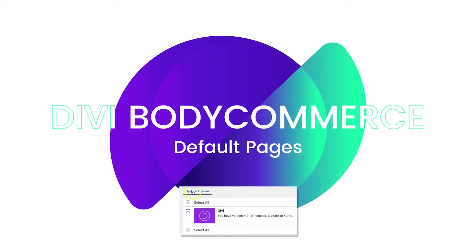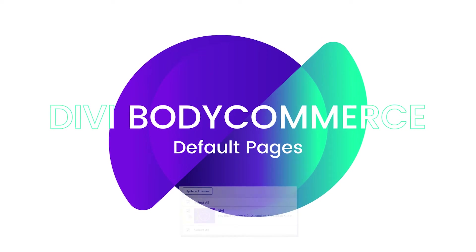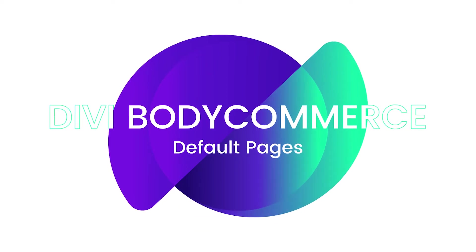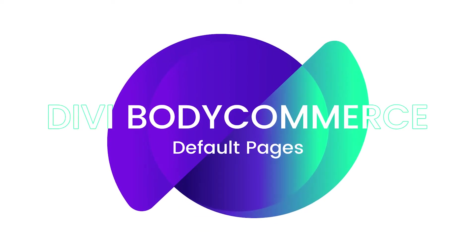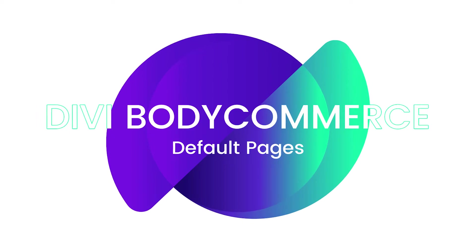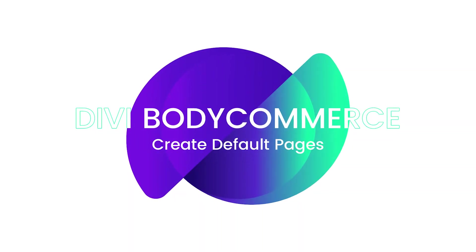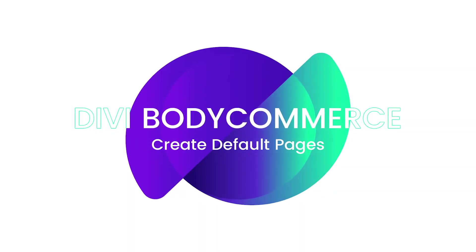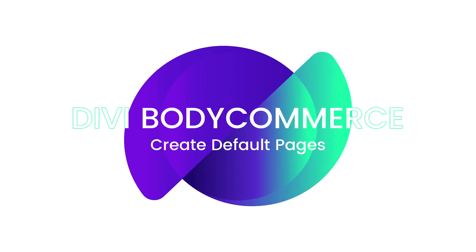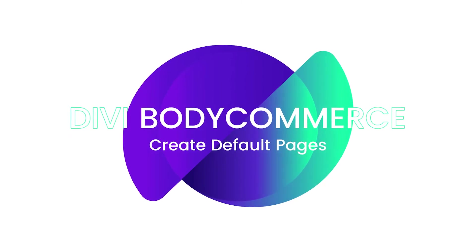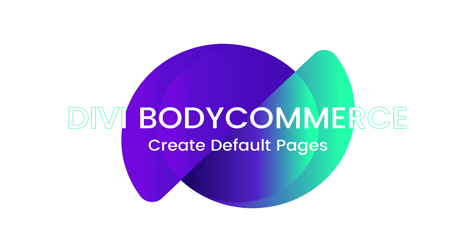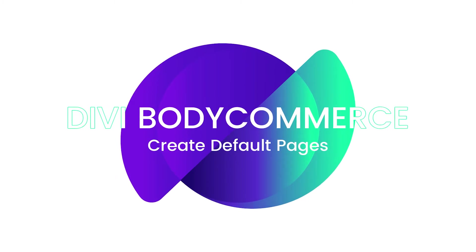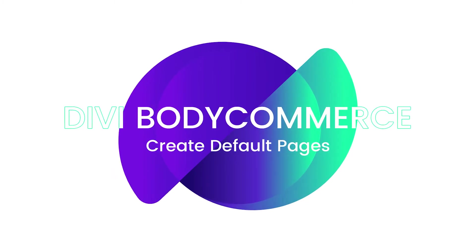Now before we get started, let's make sure that we're updated to the latest versions of Body Commerce, the Divi theme and WordPress. With that all sorted, let's jump right into it. At this point you should have a blank website that has been customized to Body Commerce. There should be no pages, no posts, no projects, nothing. Just Divi, a child theme along with two plugins: Body Commerce and WooCommerce.